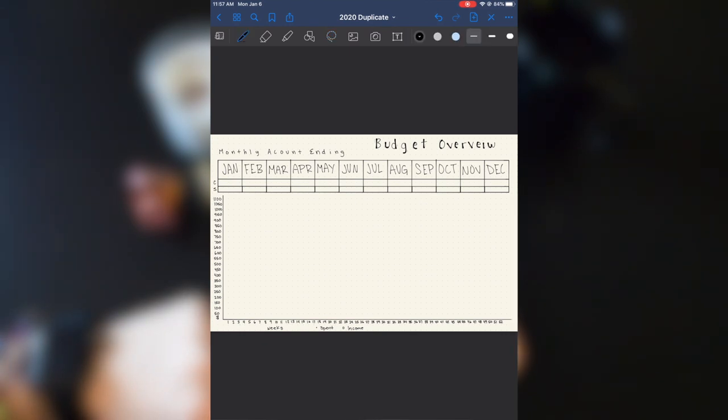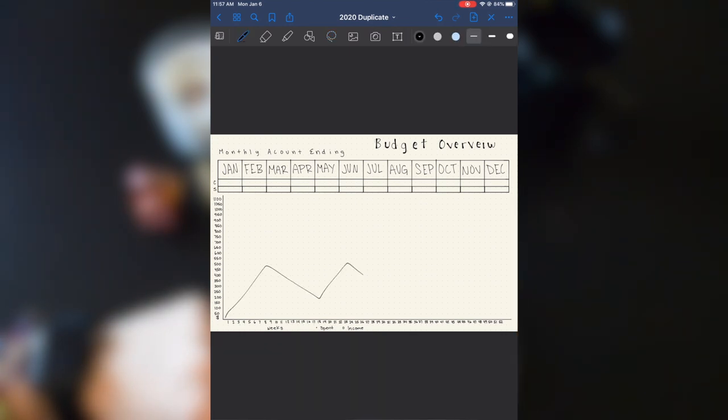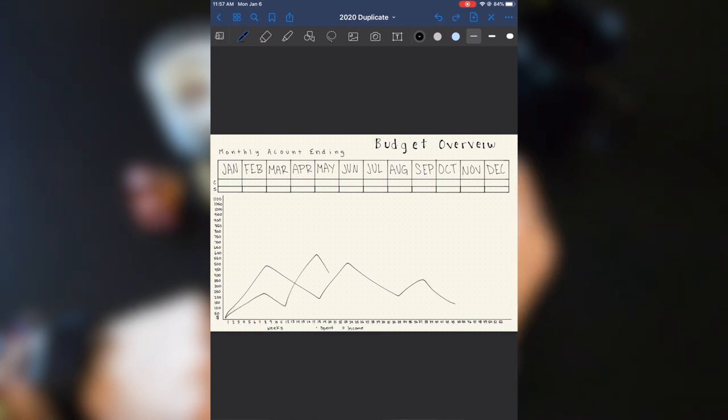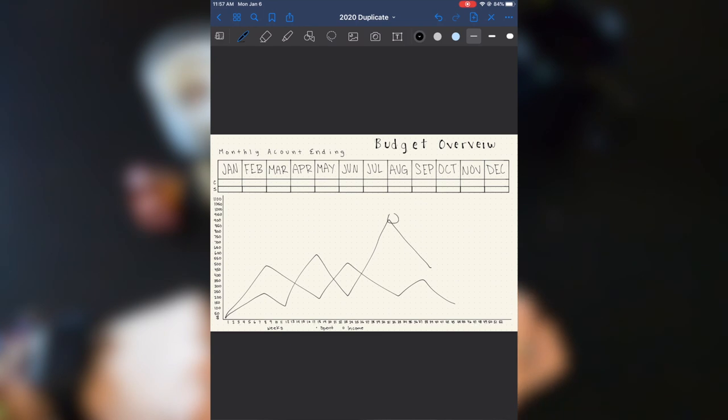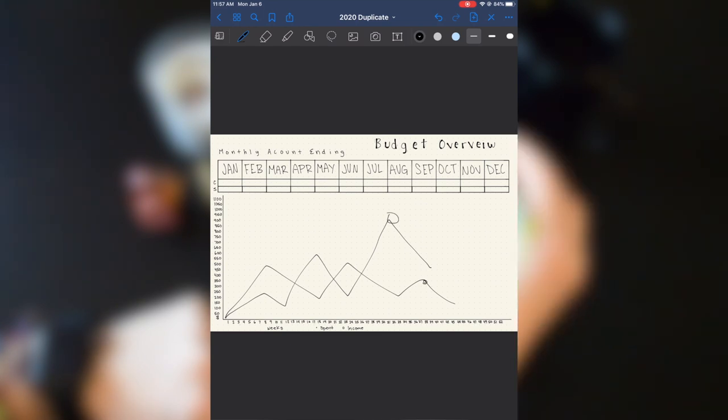Over here, it's just the amount of money and I will basically have this looking something like this for spent, how much I spent every week, and then how much I earned to try and make sure that I'm always earning more than I spend.